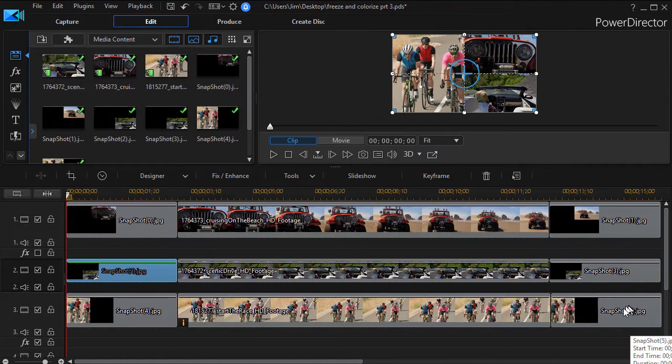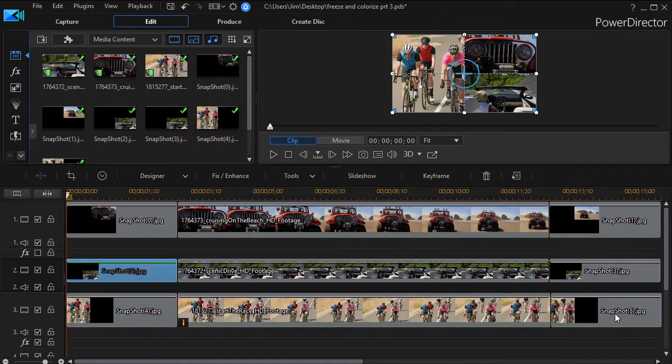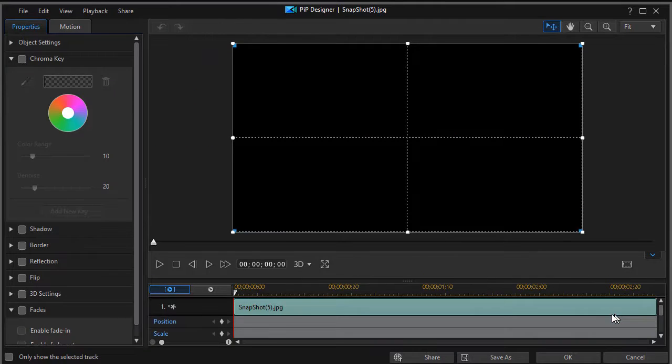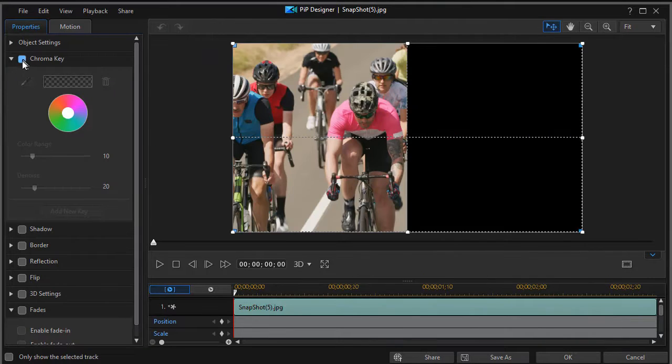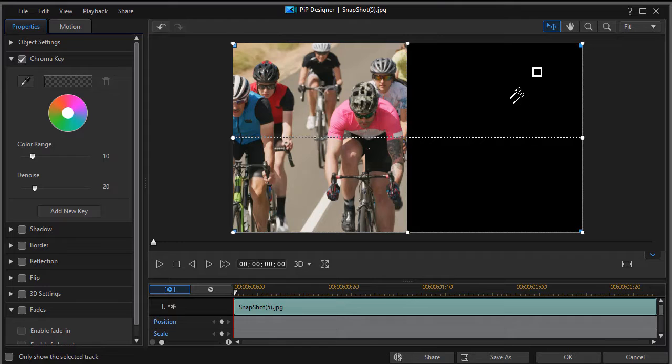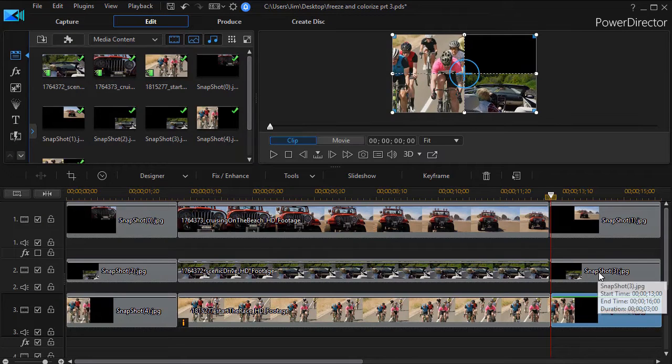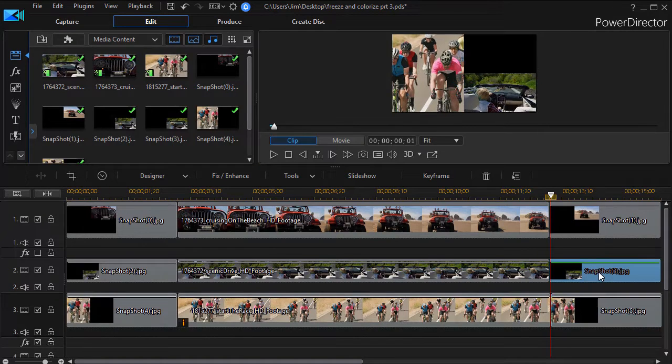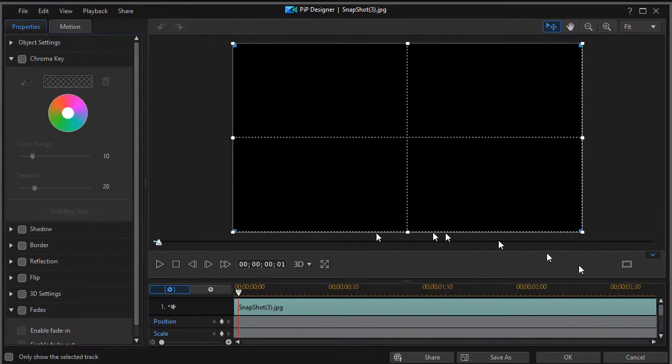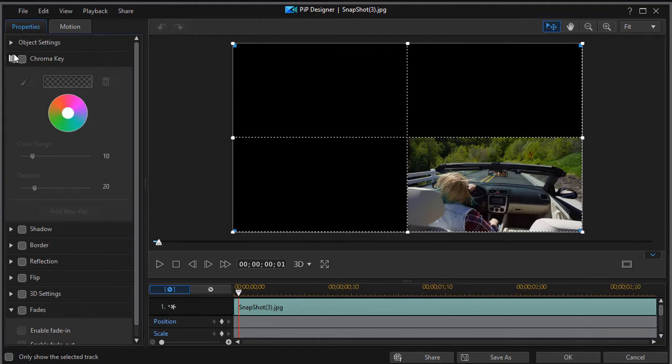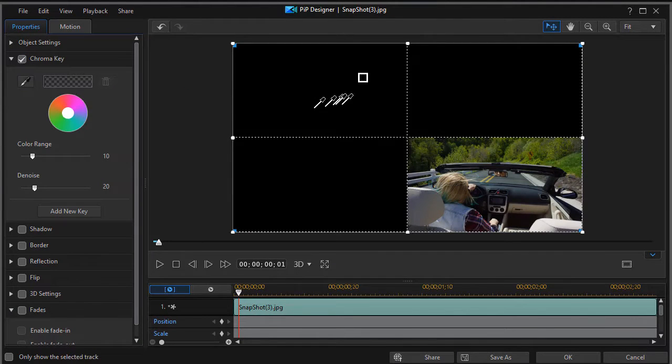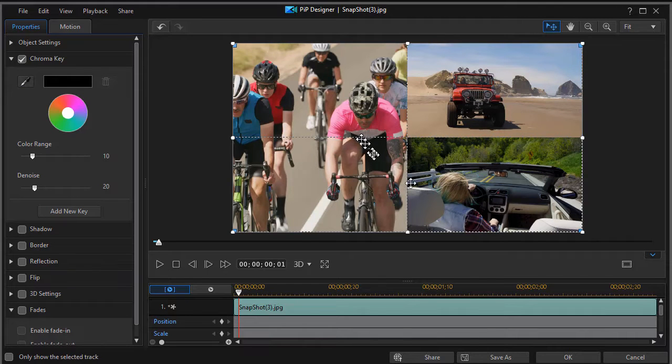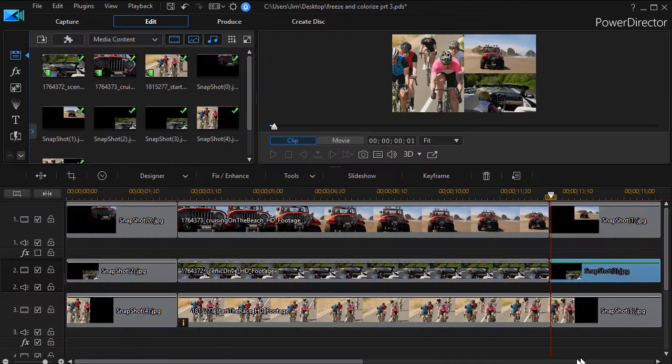We need to do the same at the very end, so I'll move back to track number three, double click, and we'll quickly chroma key the black, click on OK, move up one track, repeat the process, quickly chroma key the black area, and now I see the still videos below. We'll click on OK.